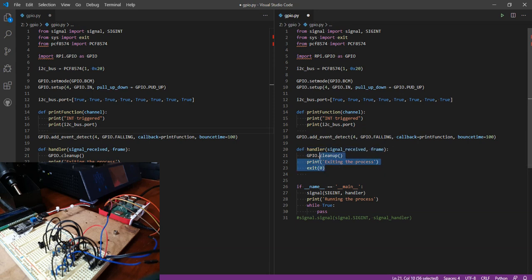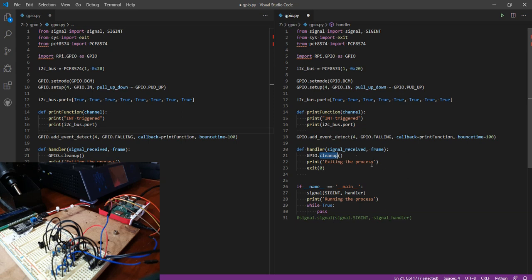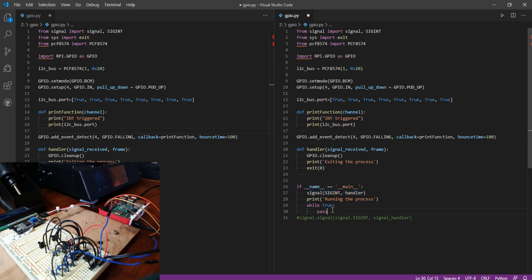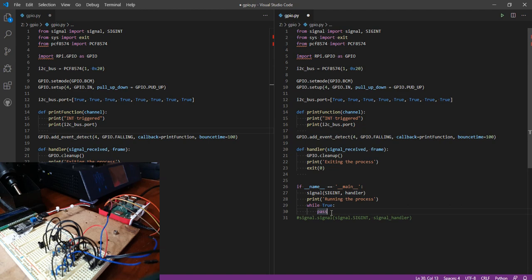Basically what I'm doing is a cleanup when Control-C is pressed. I'm doing a cleanup and then printing 'exiting process' and then exit from the main loop. Here I'm assigning a signal handler and I'm connecting it to the signal. Basically here I'm doing nothing, just a simple while loop that will keep the program running.